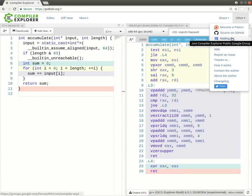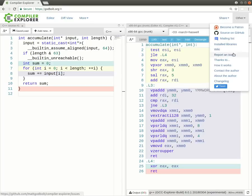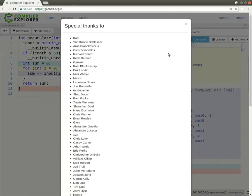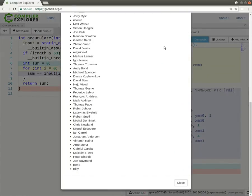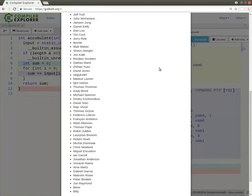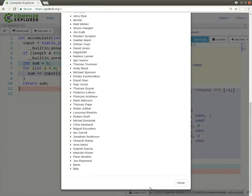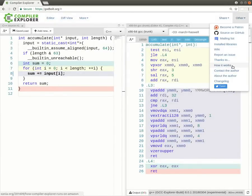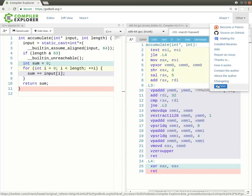There is a mailing list so you can join there. There's a list of installed libraries. You can see the wiki, report an issue. Some of the Patreons have given a donation large enough for me to put them on this big list. Huge thanks to them. There's an article on how it works behind the scenes. Obviously you can contact me and you can tweet about it too.